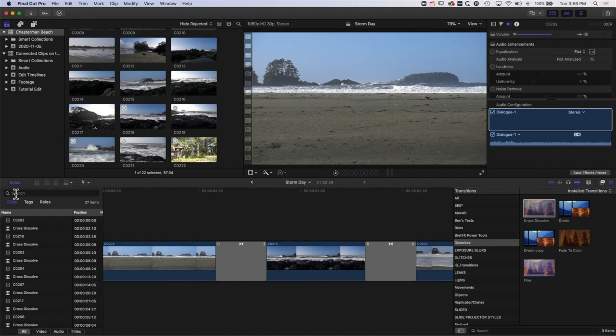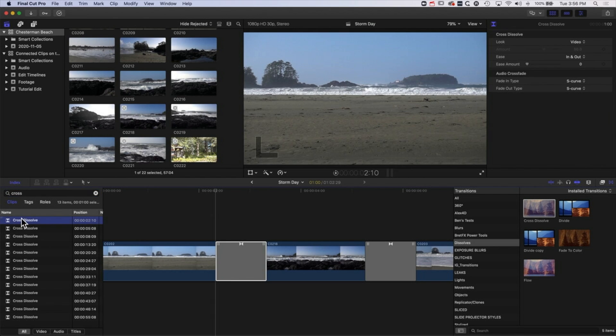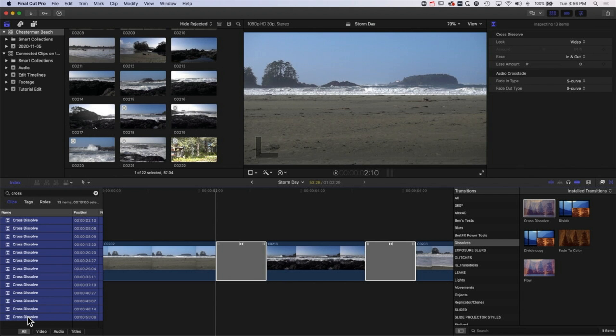So essentially what I'm going to do, and this works because they're all cross dissolves, is I'm going to type in cross here. That's going to select in my clips those transitions by name.